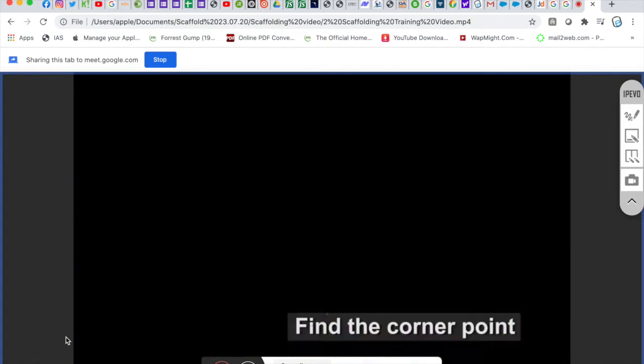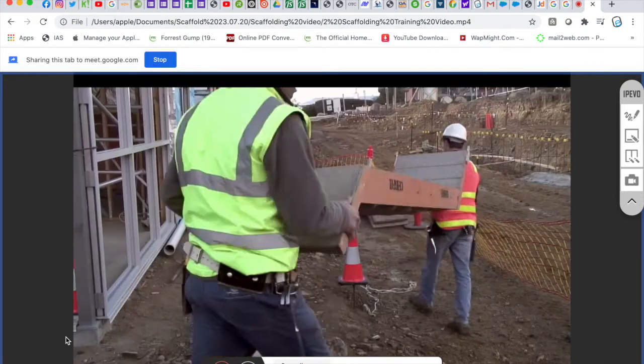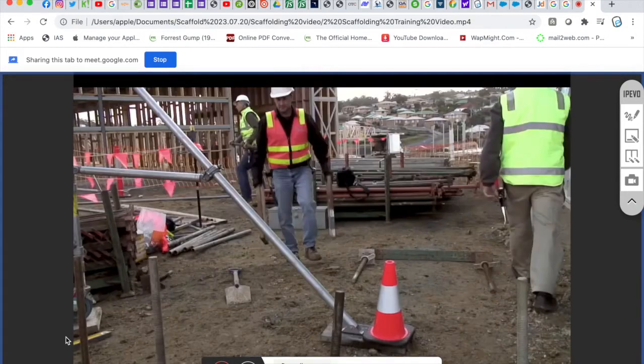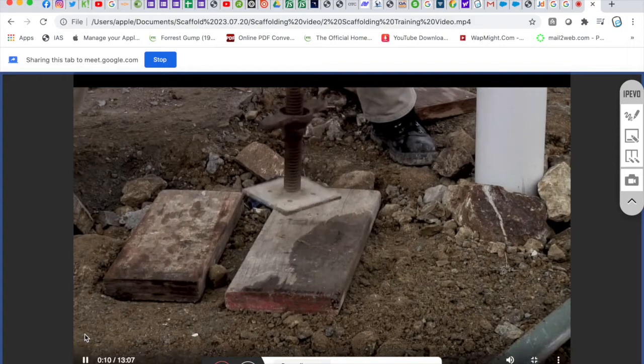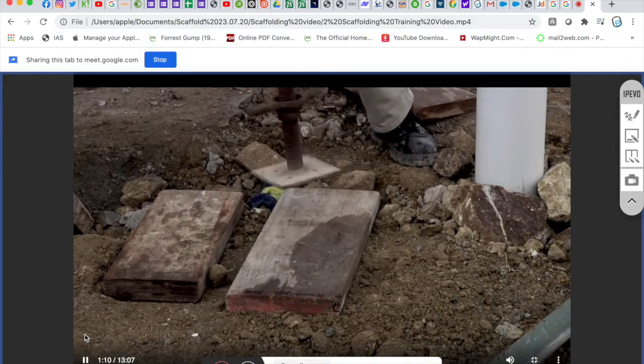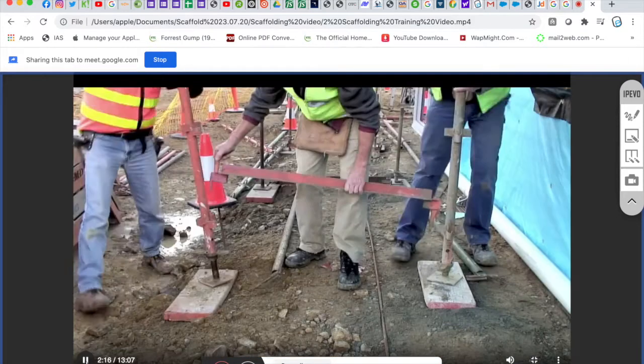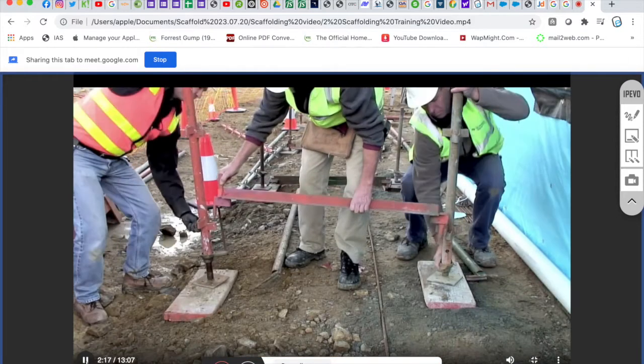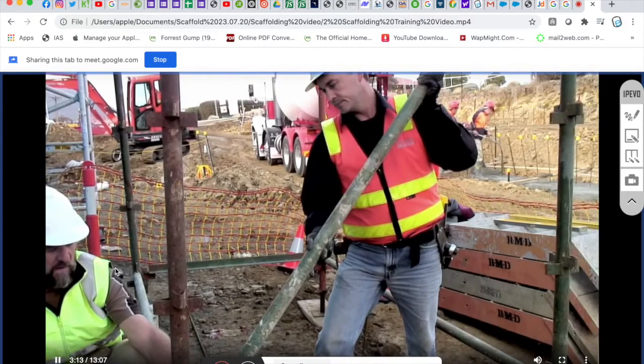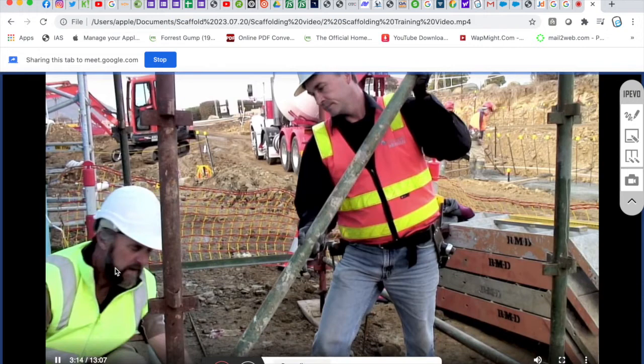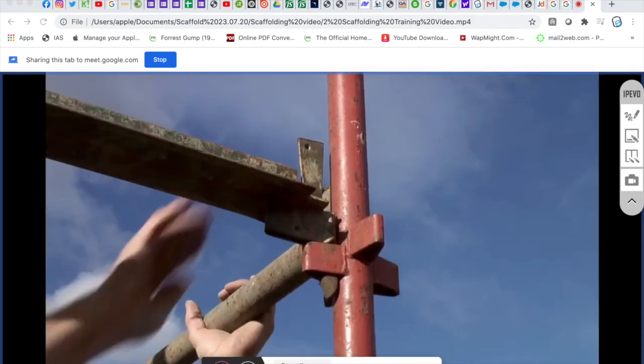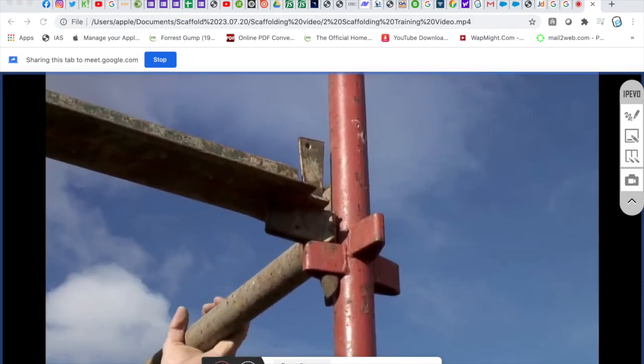Here are the sole plates lined up and levelled. The sole plates in each bay are now assembled.